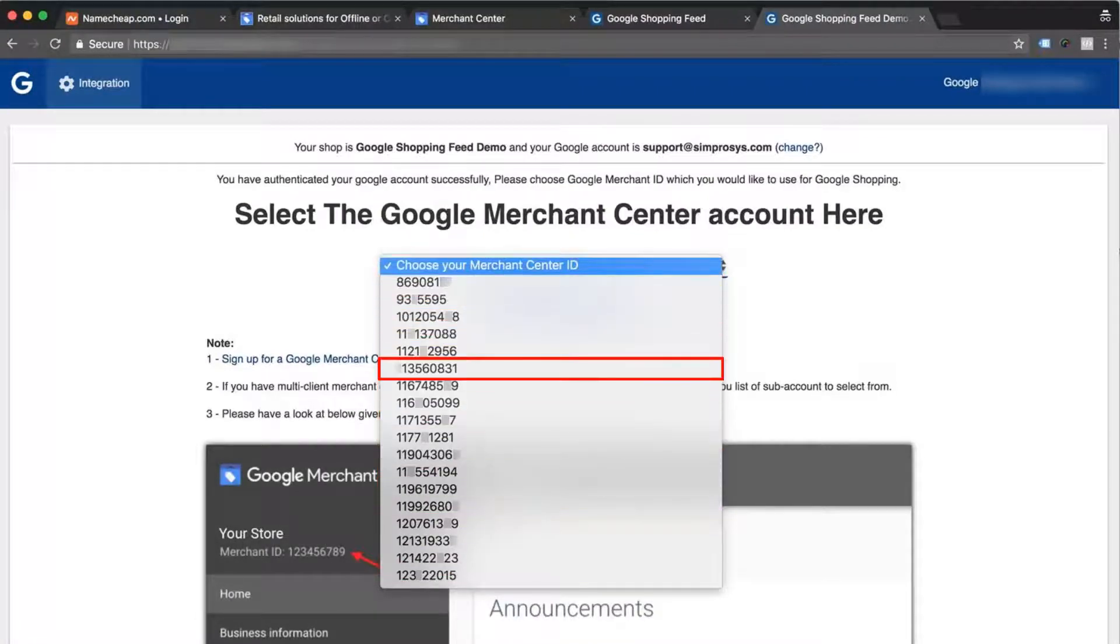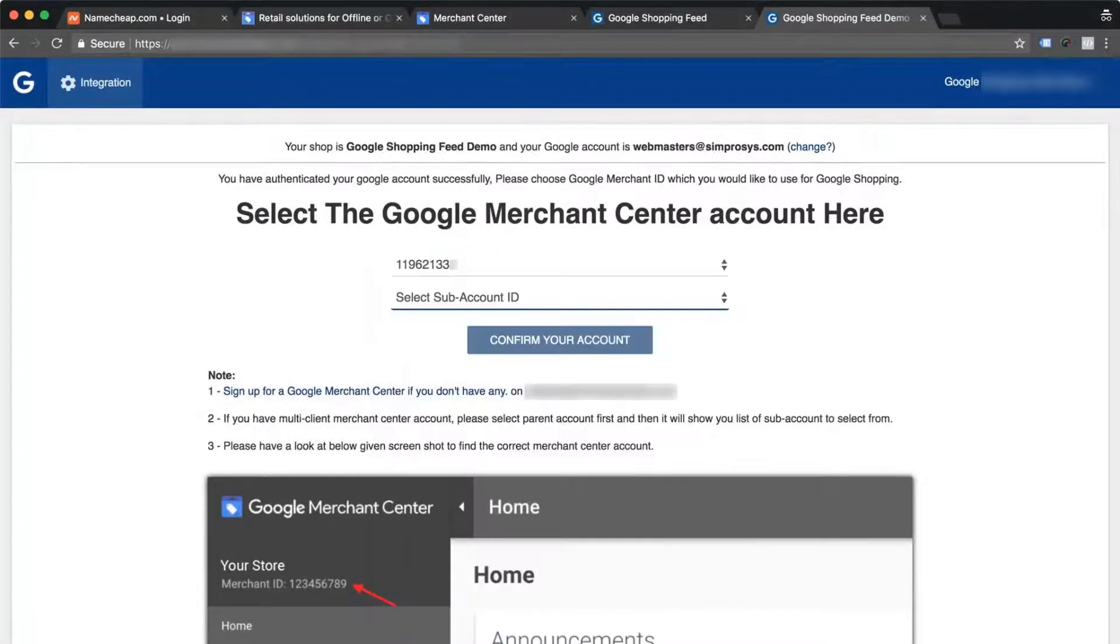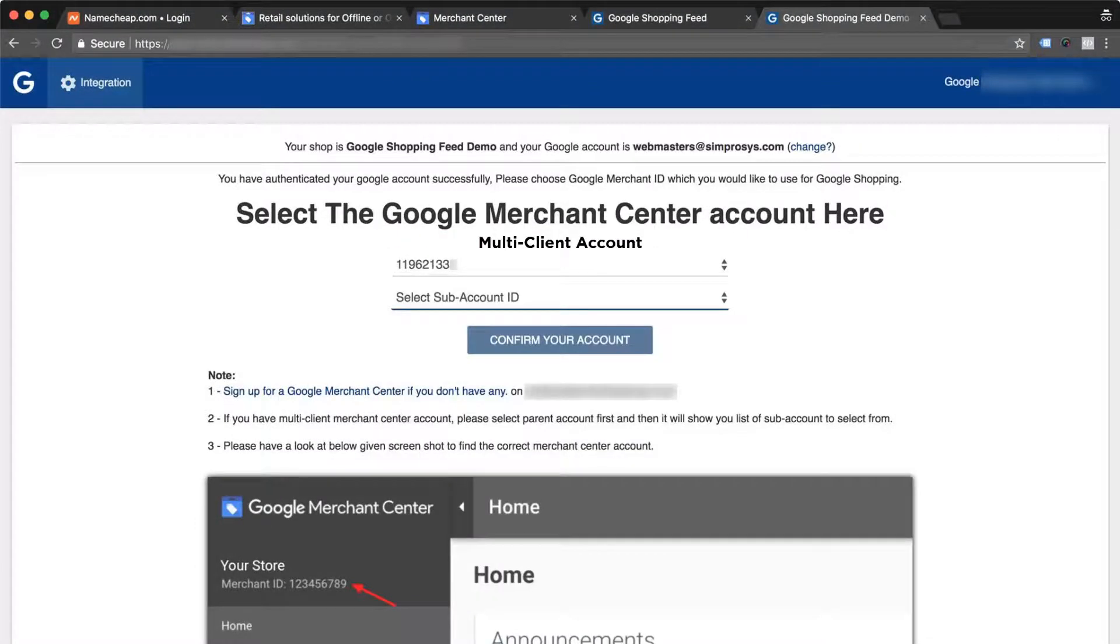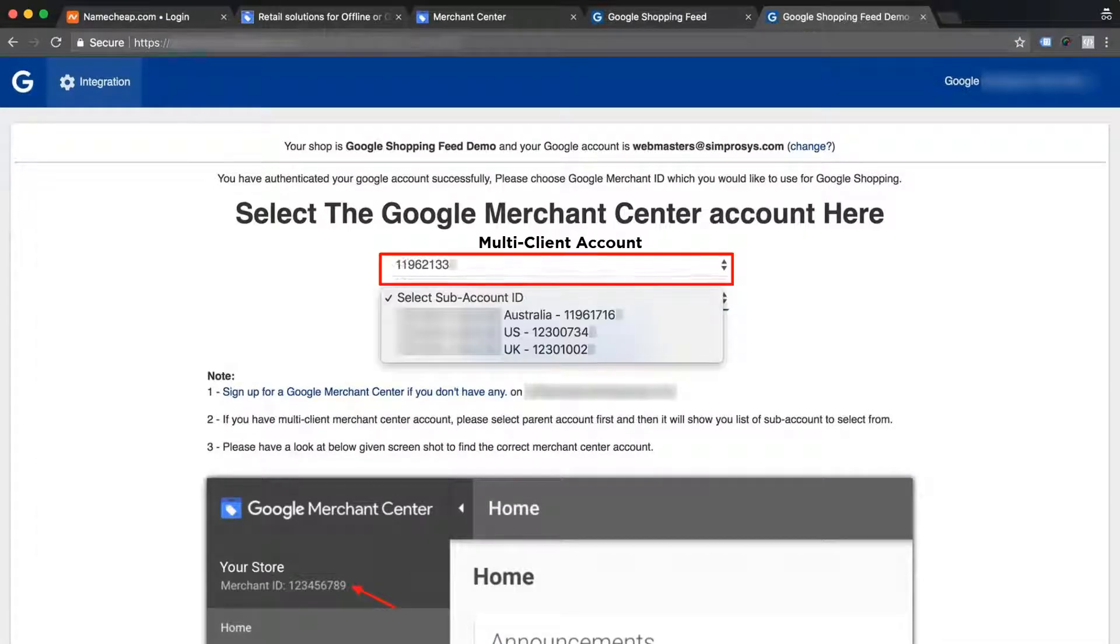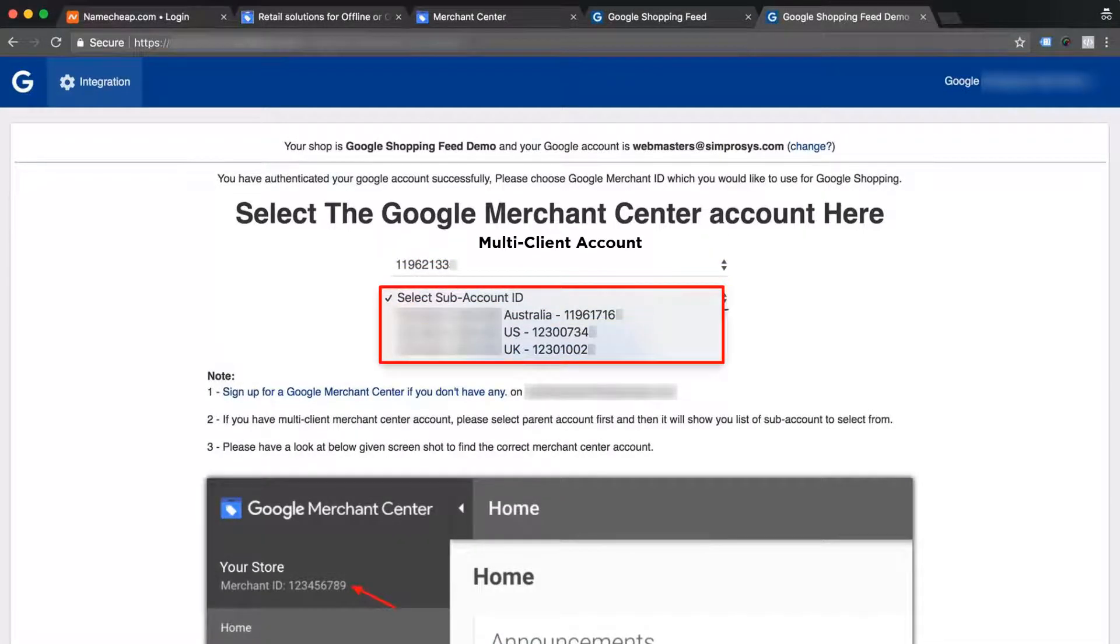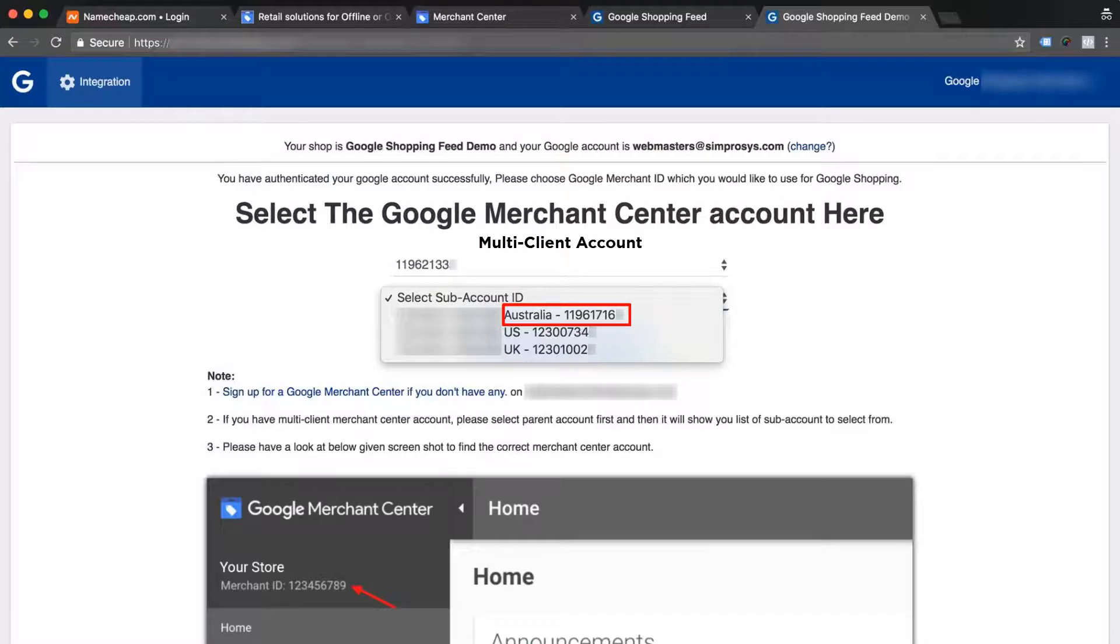Please select the right one which has got this store's business and website url added to it. If you have a multi-client account, please select the parent account id first from the drop-down. Then it will show you the list of subaccounts in another drop-down that will appear below the main account drop-down. Select the subaccount on which you have got this store's website added to.